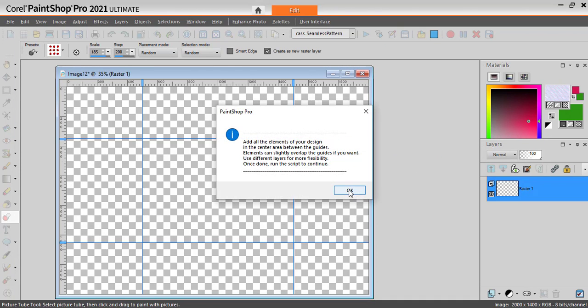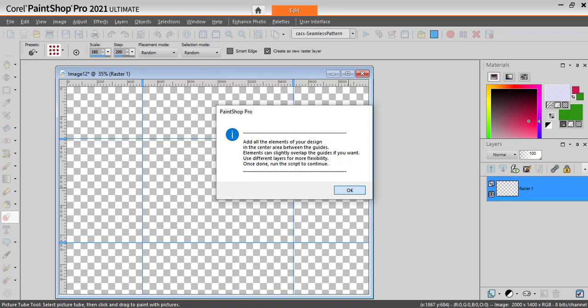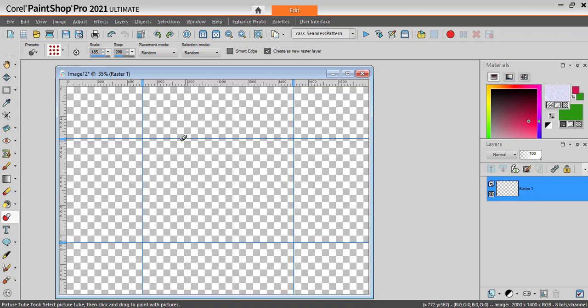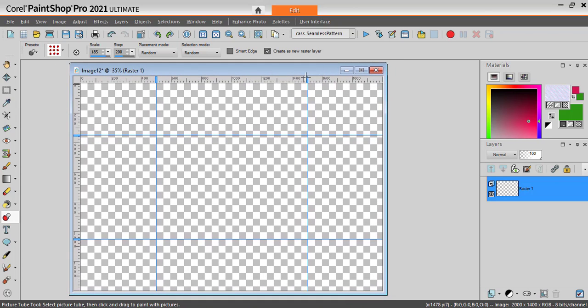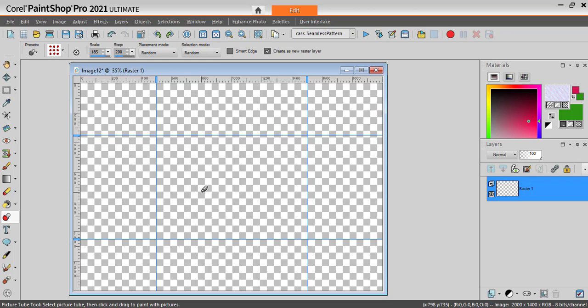Now it will stop, and I will place my elements inside or on the edge of the center area. I will be using picture tubes. I could use hand-drawn designs, paintbrush, or imprints. It really doesn't matter, as long as you keep the background translucent.